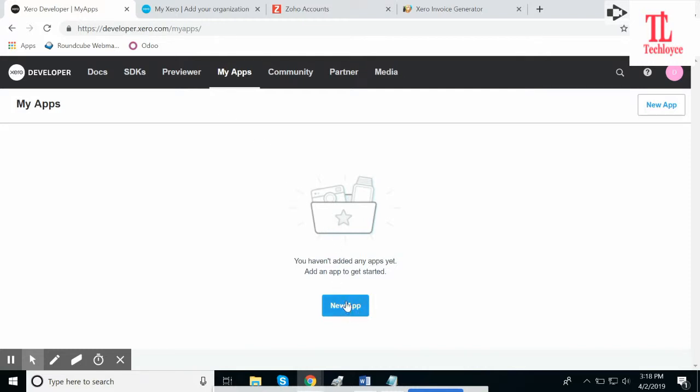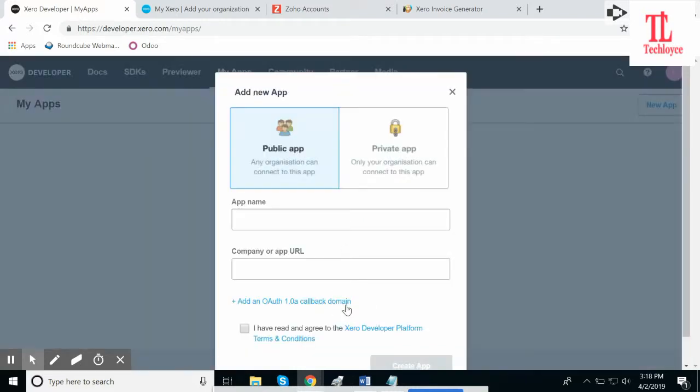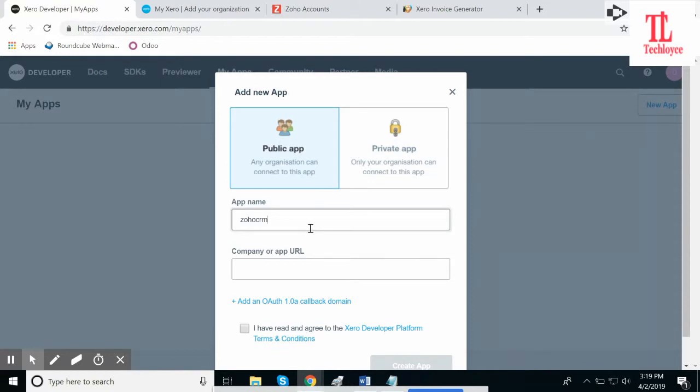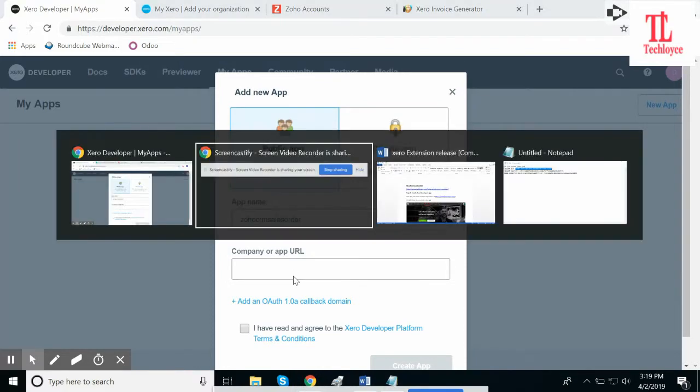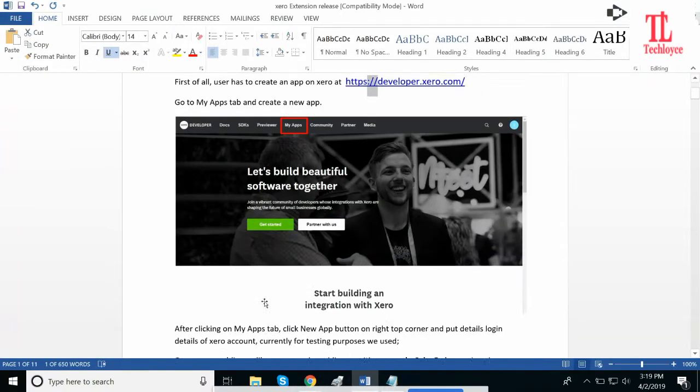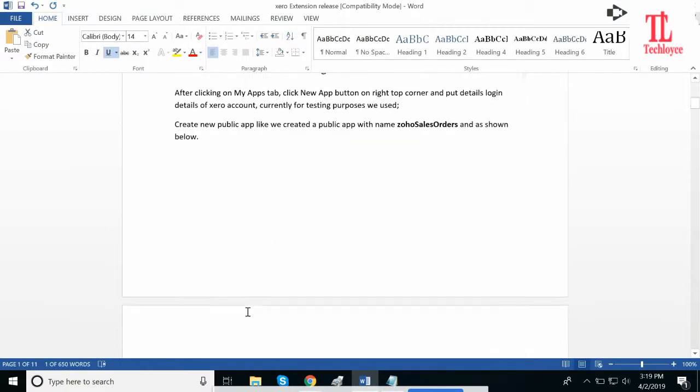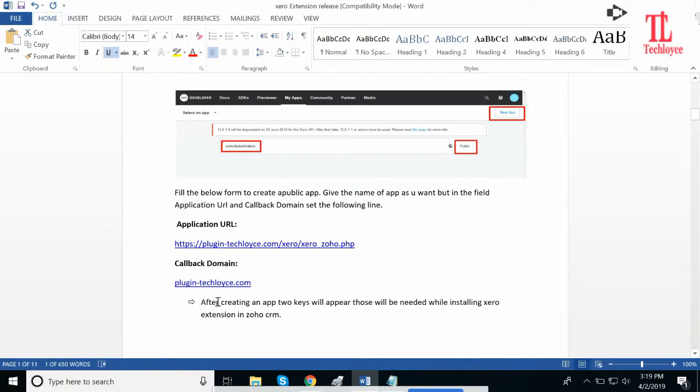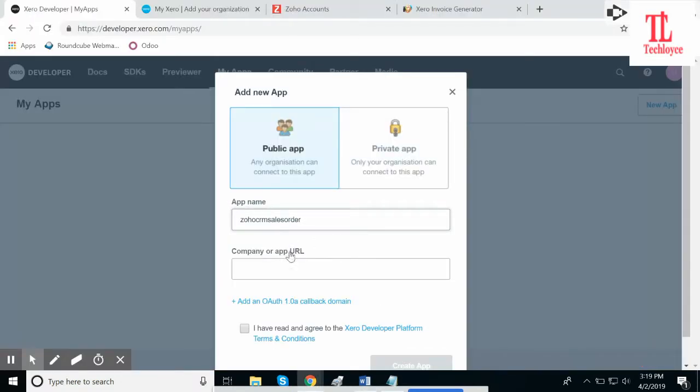After that, you need to click on New App. In New App, it will ask for some information. Please provide the app name and company URL, which is provided in the document. Here it is. Copy this link and paste it here.